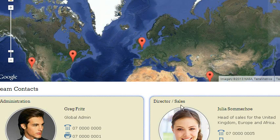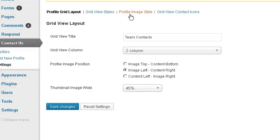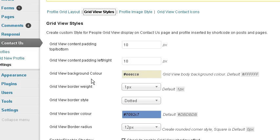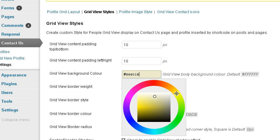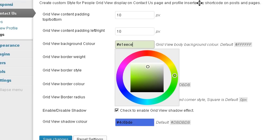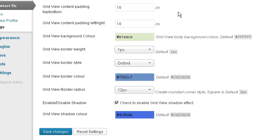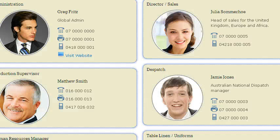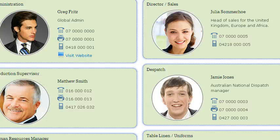If we decide we don't like the color of the background, we just go to grid view styles. You can see the color there — which I kind of like — but let's give it a green hue. Save changes. Back to our grids, refresh. We've now got a nice green look about it.